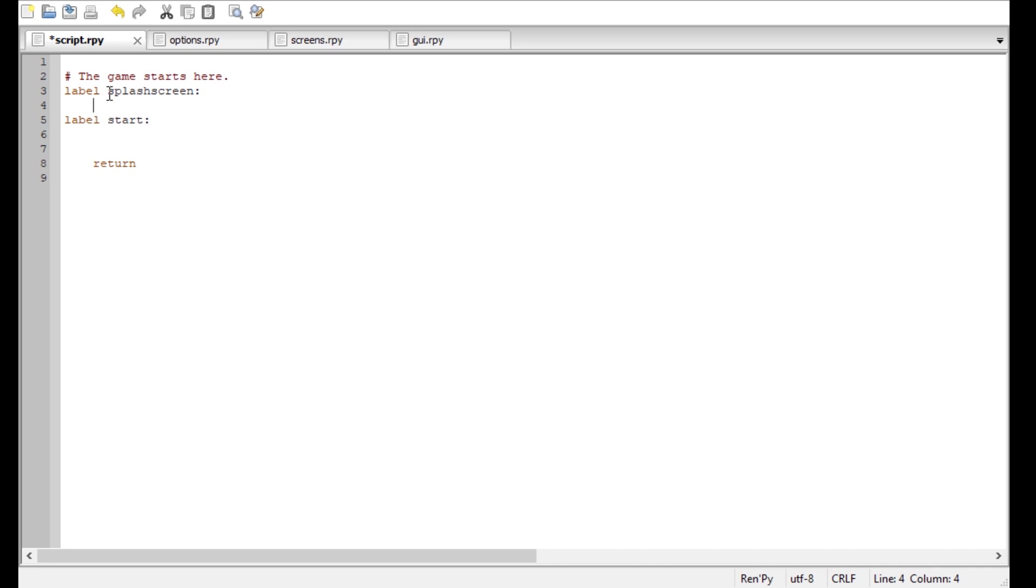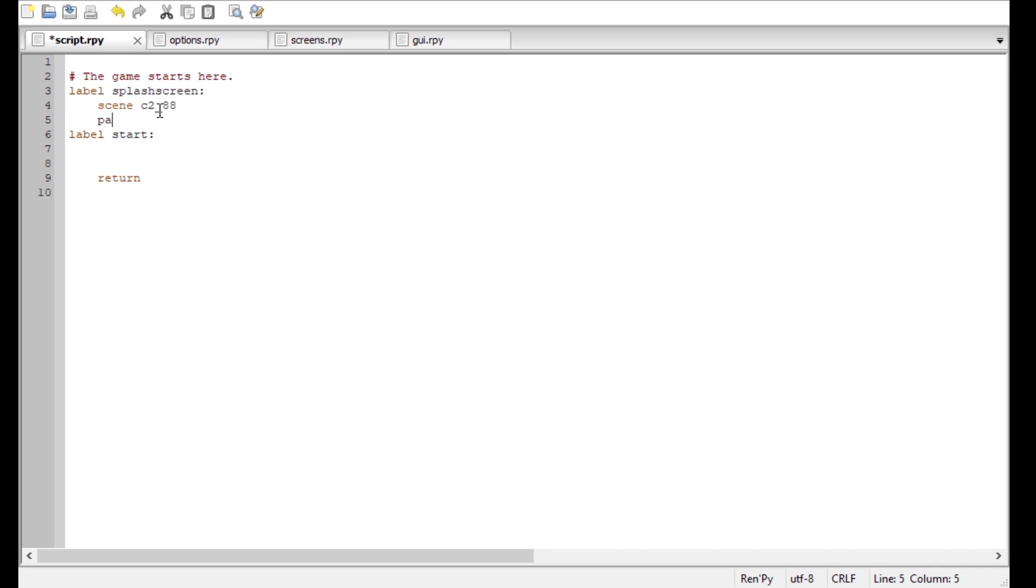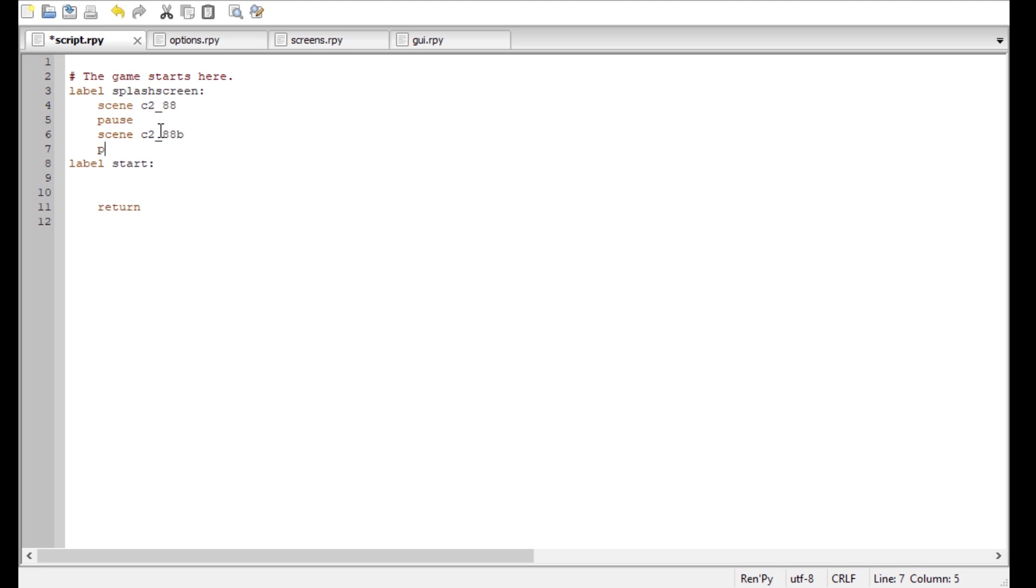And I have two pictures in my folder. Let me check the name. It's from my game, 288. I'm gonna make a pause here, so that the player has to click before he can proceed. And another picture, 88B. I'm gonna make another pause here.